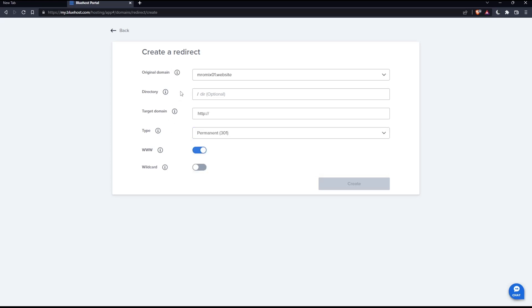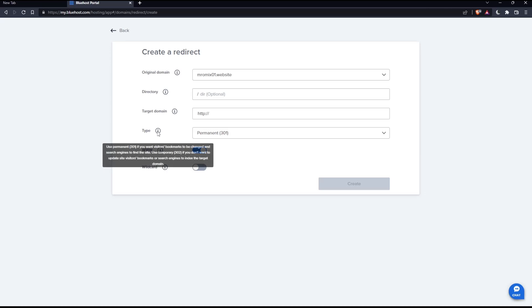If you didn't understand any of those options, you can just hover this I button, which is the information button. And it will give you more information. As you can see here, use permanent if you wish visitor bookmarks to be changed, then search engine to find the site. And use temporary if you don't want to update site visitors bookmarks or search engines to index the target domain.